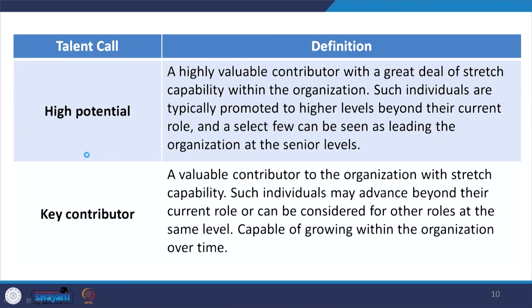How to stretch your capabilities by getting different training programs and understanding — your IQ plus EQ (emotional quotient) plus SQ (spiritual quotient) and intelligent quotient — that should help you to enhance your high potential. If you are able to enhance your high potential, then you will be able to lead the organizations. Key contributors are a valuable contributor to the organization — who is the key contributor? Who has a valuable contribution to the organization with stretch capability — here also he is able to stretch. Such individuals may advance beyond their current role or can be considered for other roles at the same level.